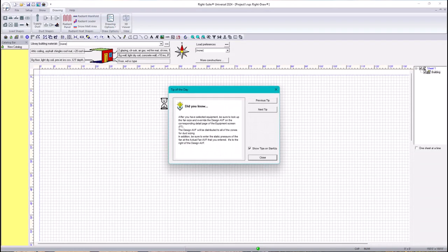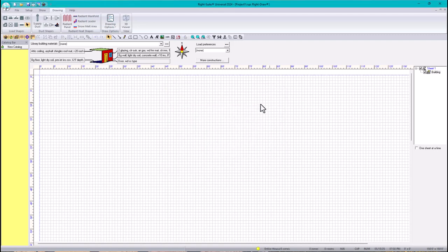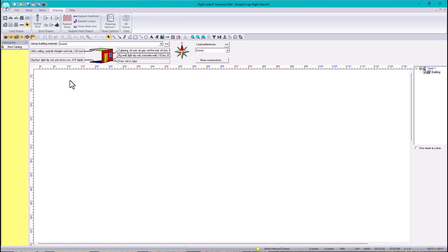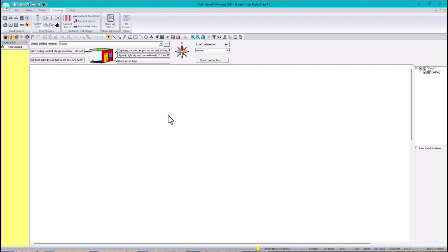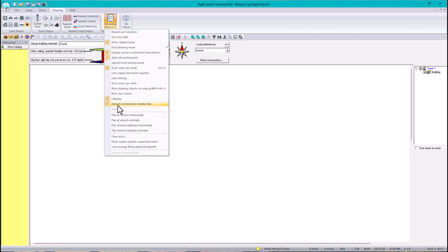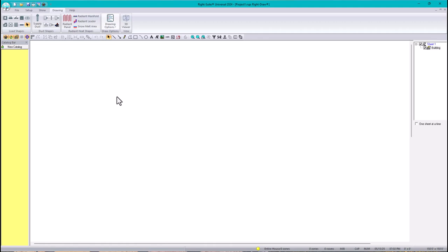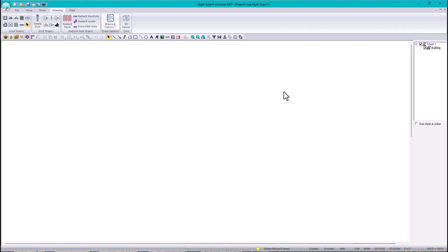All right, so in this video we need to import the PDFs. First, I'm cleaning up my space. I usually don't use these grids, so I'll click here to remove them — no more grids. I'm also toggling the ruler off — no more rulers. I'm unchecking the default construction number bar, and I'm closing the catalog and the sheet tree. Now we have plenty of space.